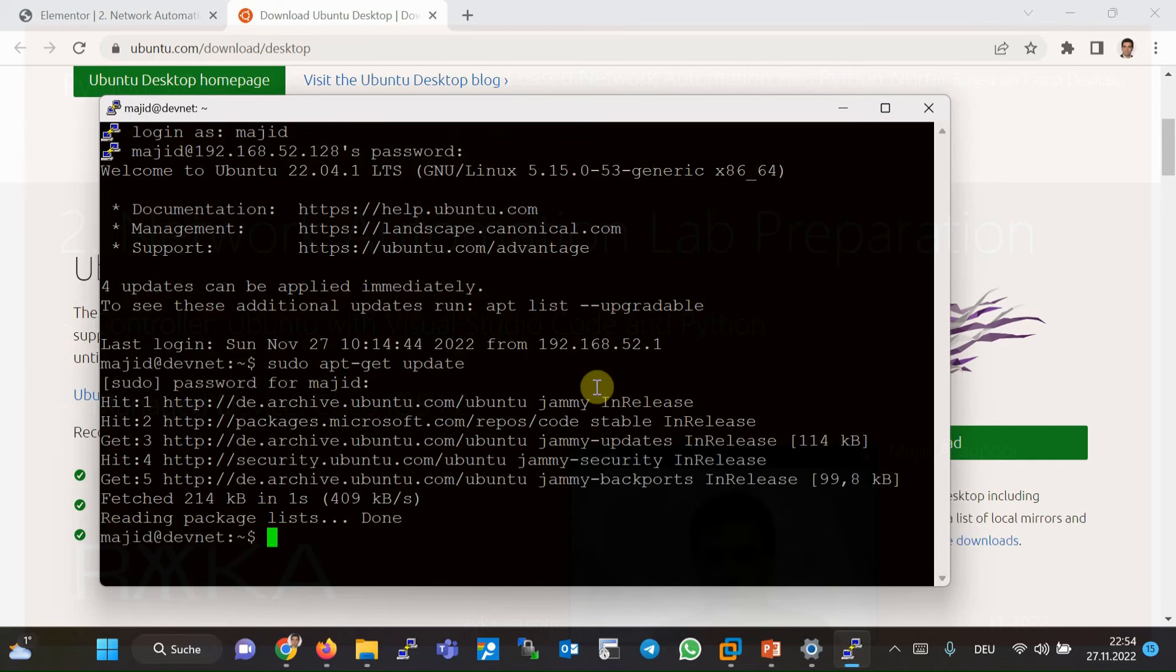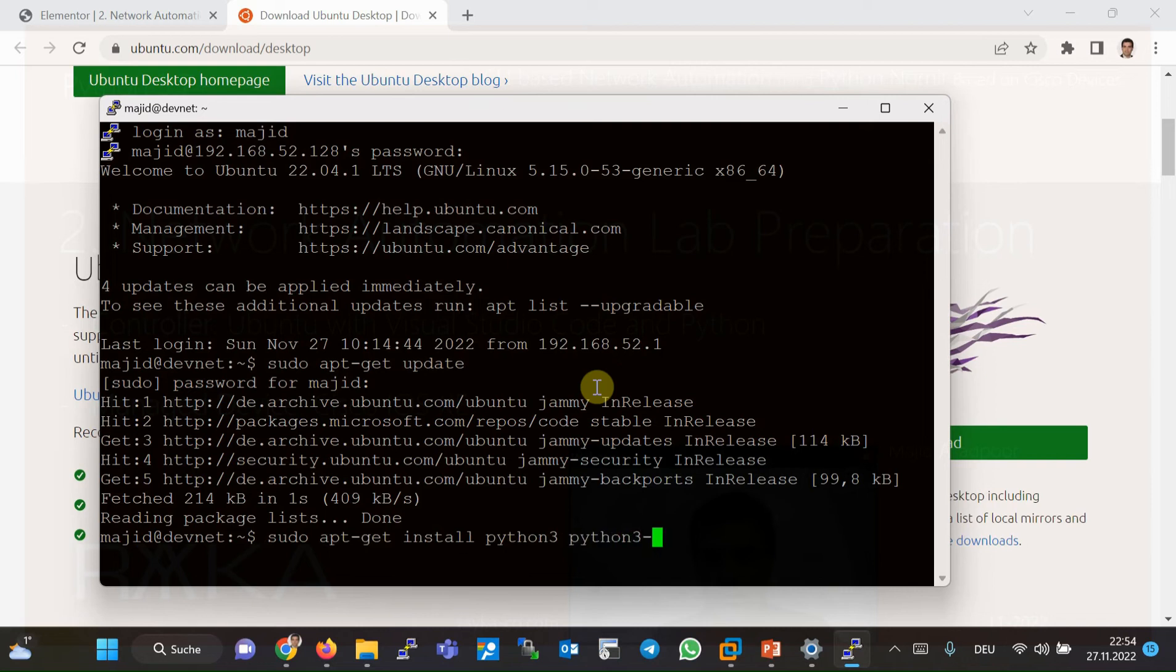And then the next step, install Python 3, Python 3 virtual environment if you are going to run your code in the virtual environment in Python programming language.